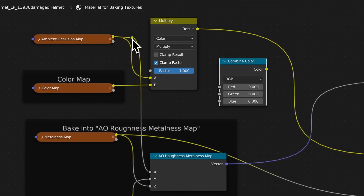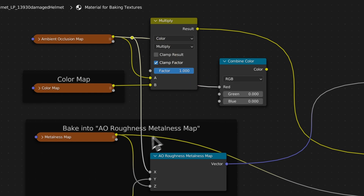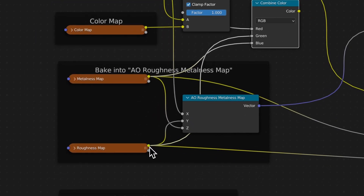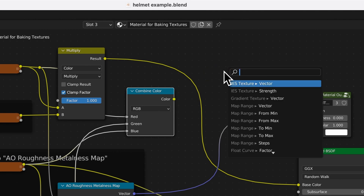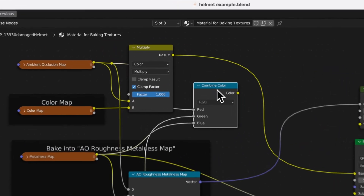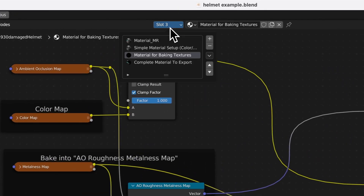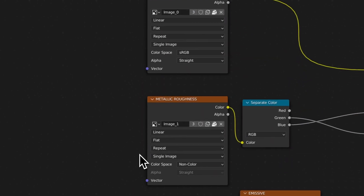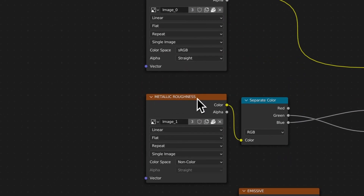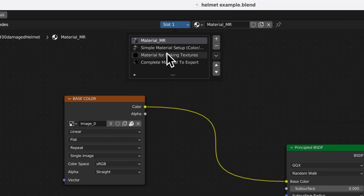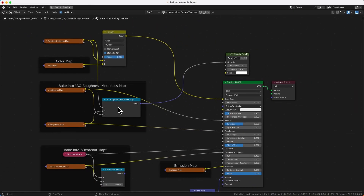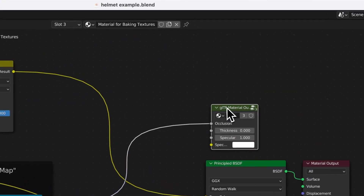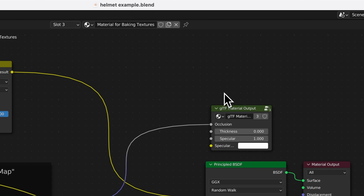Search for a Combine Color node. You have red, green, and blue channels: put ambient occlusion into the red channel, metalness into blue, and roughness into green. This combined color should be connected to an image texture node, and then you bake that image texture. What you get is an AO, metallic, and roughness map, which will be exported by the GLTF plugin.